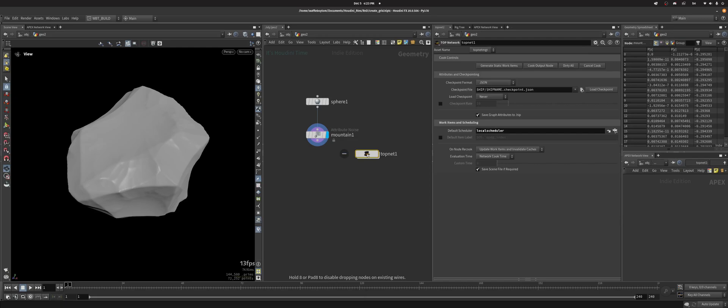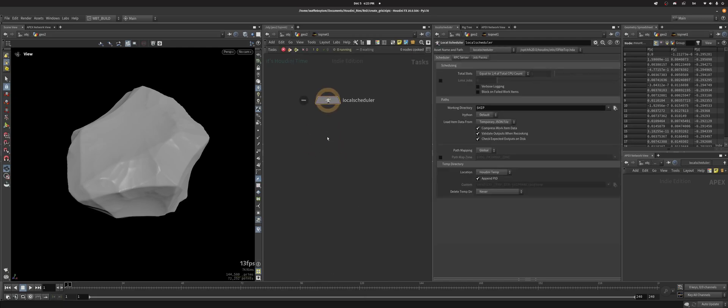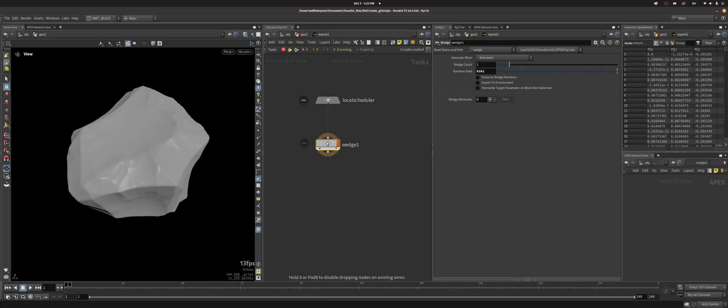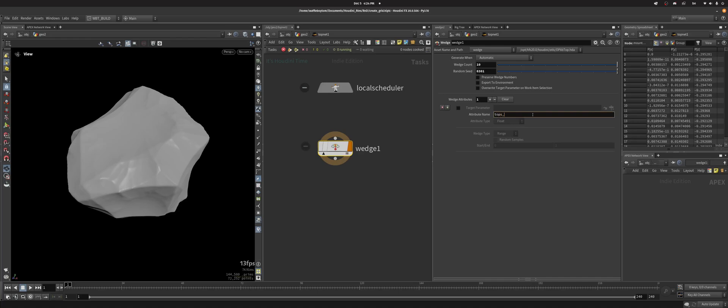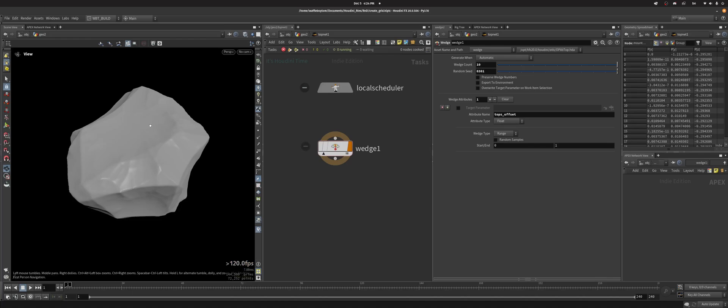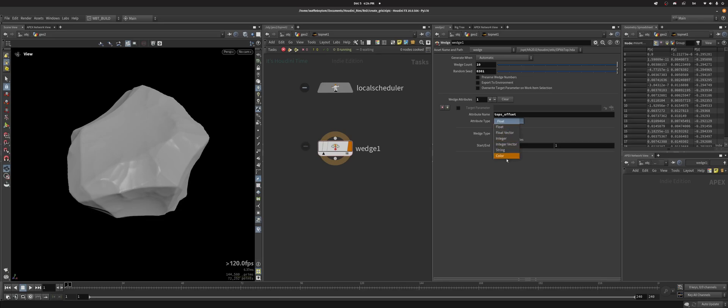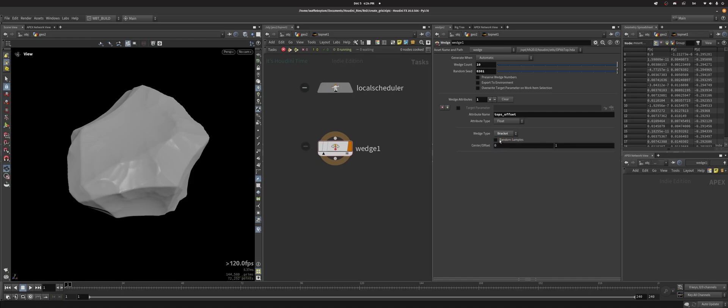Let's block down a TOP net and dive in. We can do wedge. What wedge is, you tell it like I want 10 work items for example. Then you create an attribute, call it something. Matt Starr says you should name your TOPs attributes 'tops_something' otherwise it can get confusing, but I'll show you another way to make that less confusing. Let's call it tops_offset for now, set it to float. There are many other possibilities - could be a single value, a list of values, a bracket, or just go with the range and set it from -10,000 to 10,000.